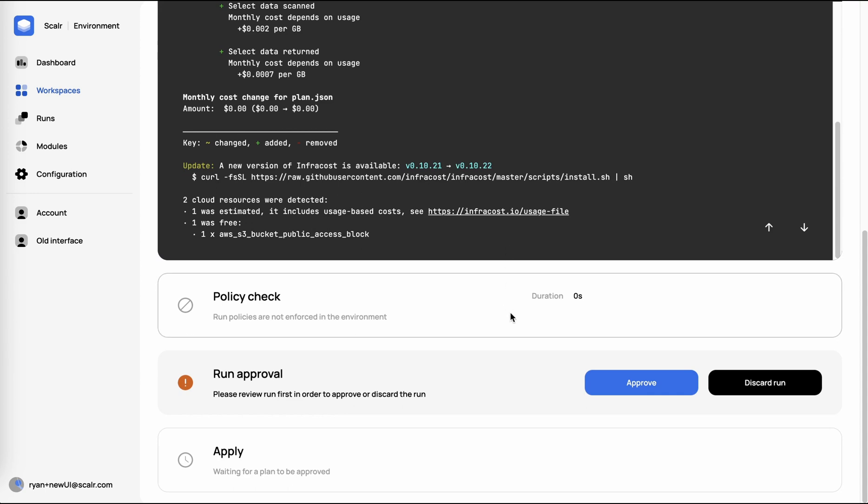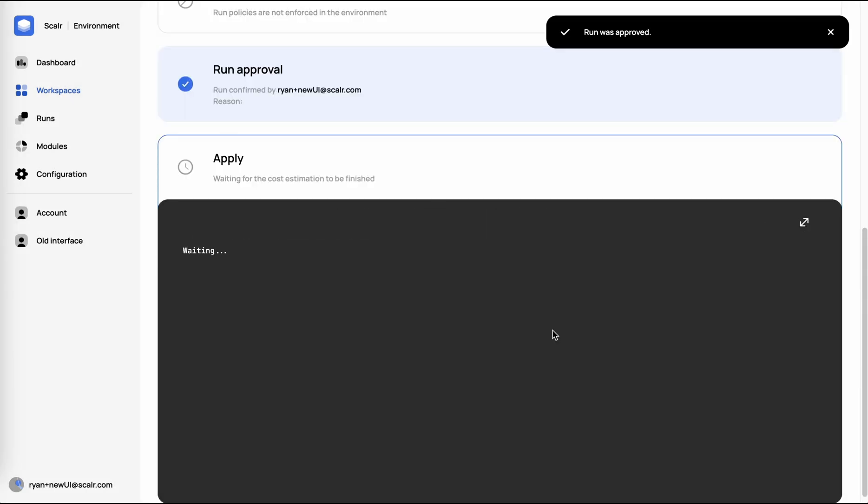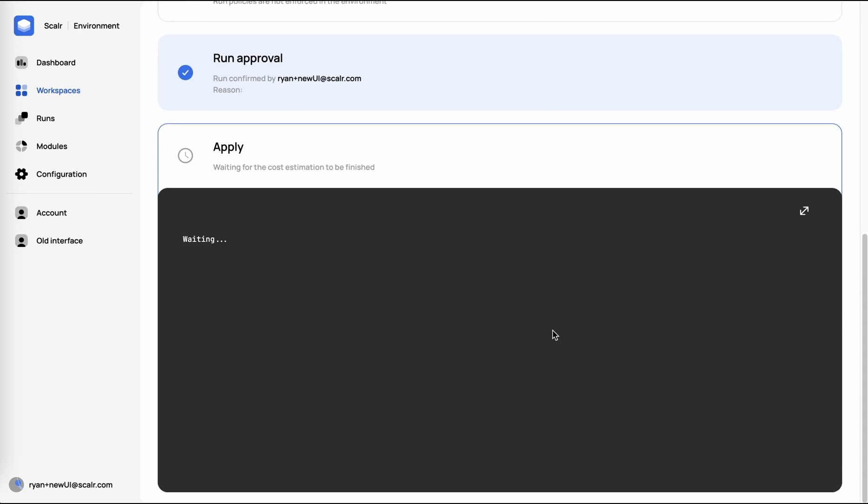In this case, since we had a brand new account, we didn't set up the policy checks yet. Now we're at the Terraform approval. The standard approval you'll see with open source Terraform as well. We'll go ahead and approve that, which then brings us to the apply. And now it's going to create the S3 bucket.